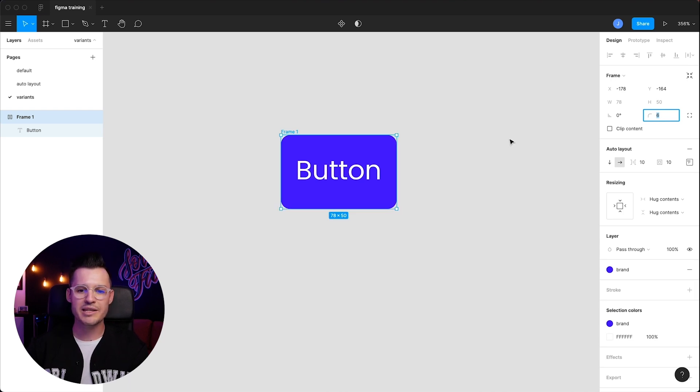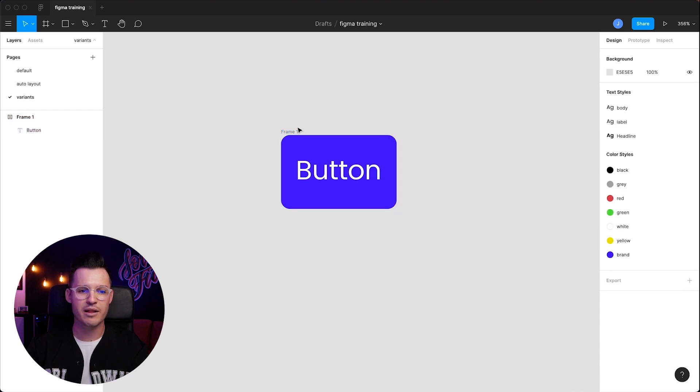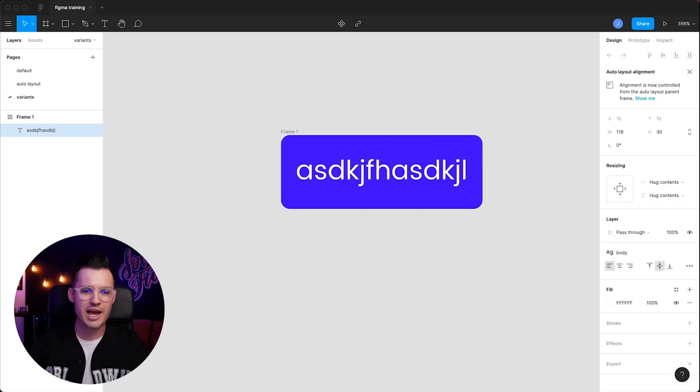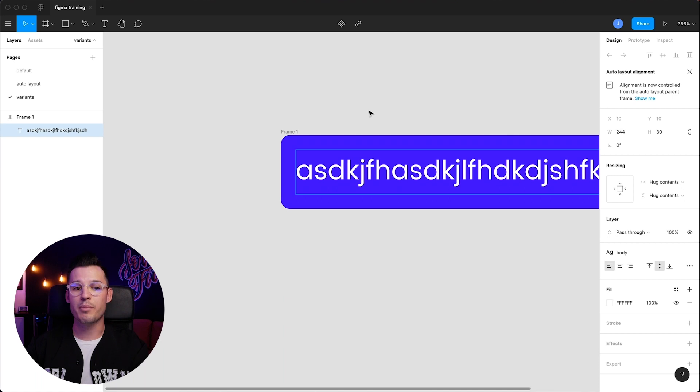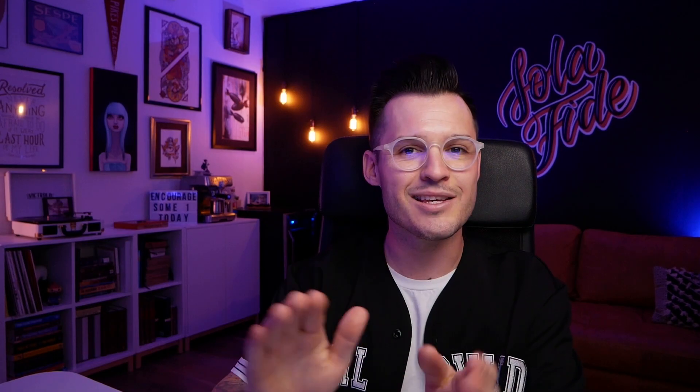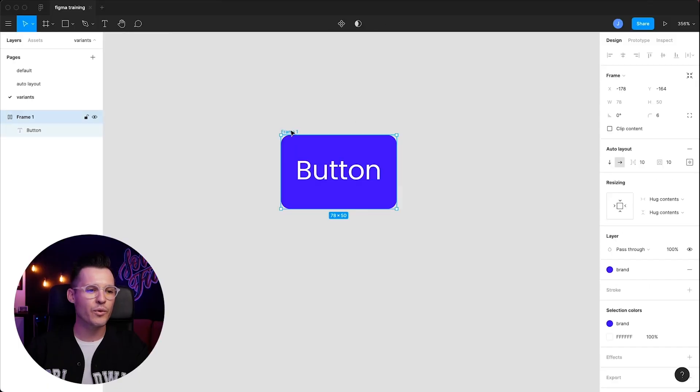That looks perfect, and because it's an auto layout, we're going to put everything in the center, kind of balanced there. That means if we type, our button's going to stretch and expand because it's hugging the content. That is auto layout 101, so let's keep going.